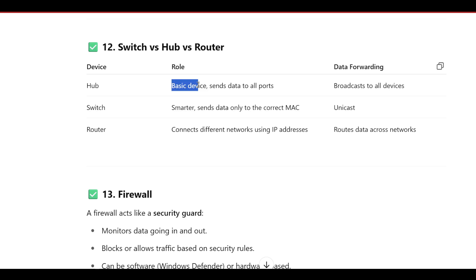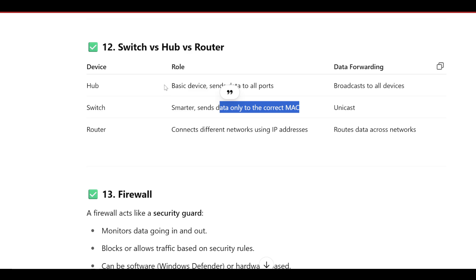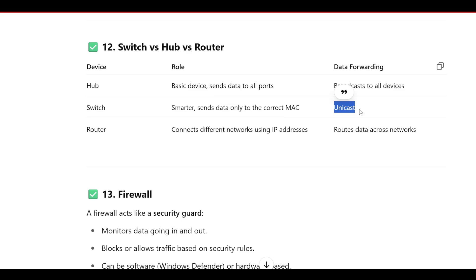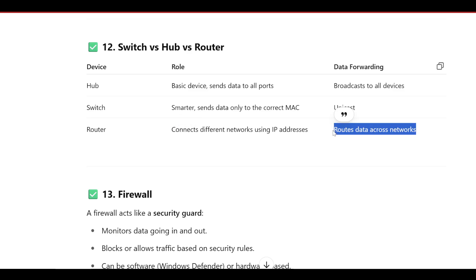Switch versus Hub versus Router: A hub is a basic device that sends data to all ports — it broadcasts to all devices at the same time. A switch is smarter — it sends data only to the correct MAC address using unicast, so you can send to a particular MAC. A router connects different networks using IP addresses and routes data across networks.